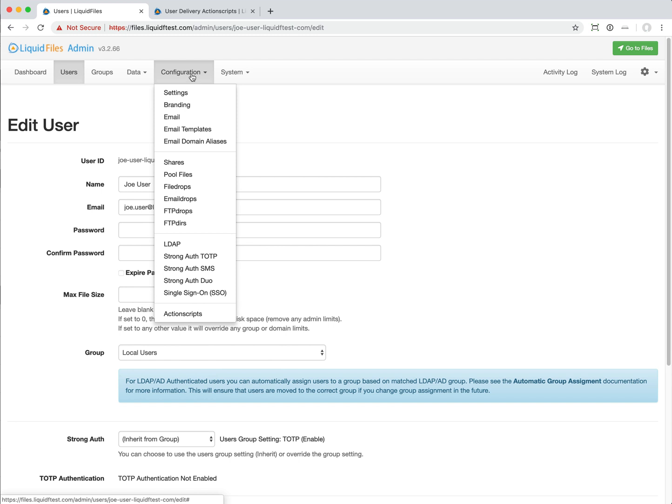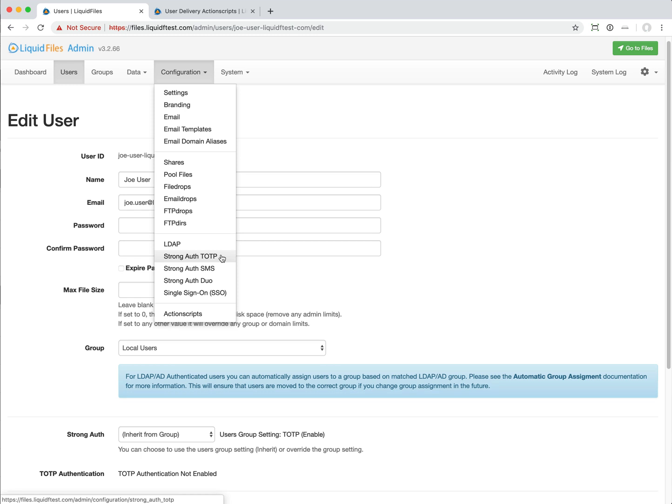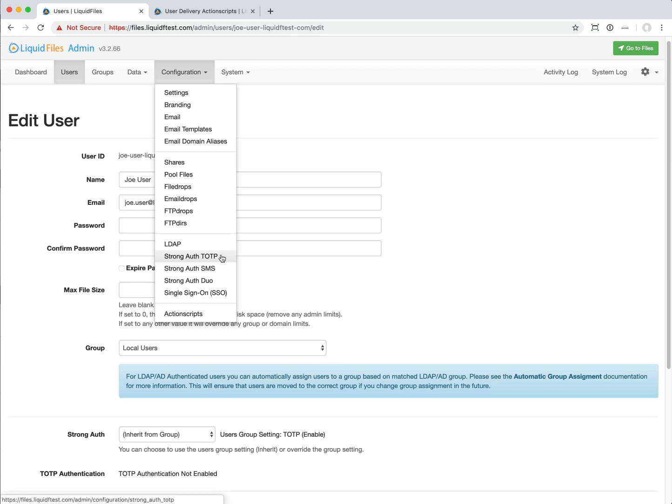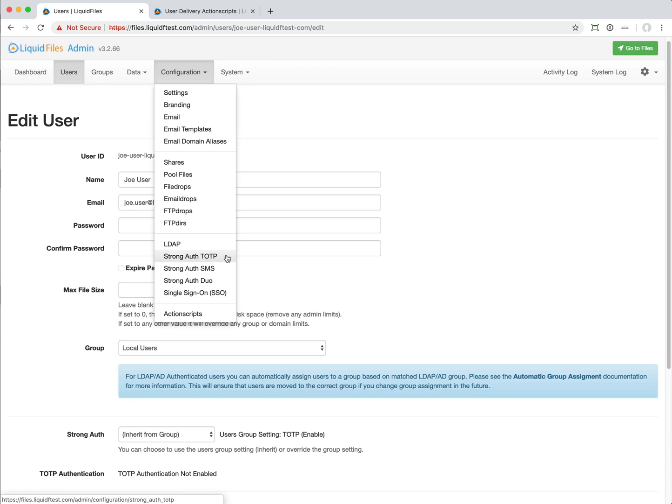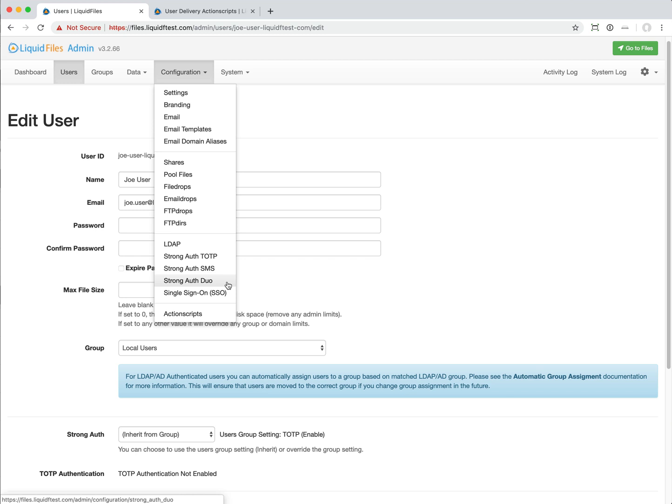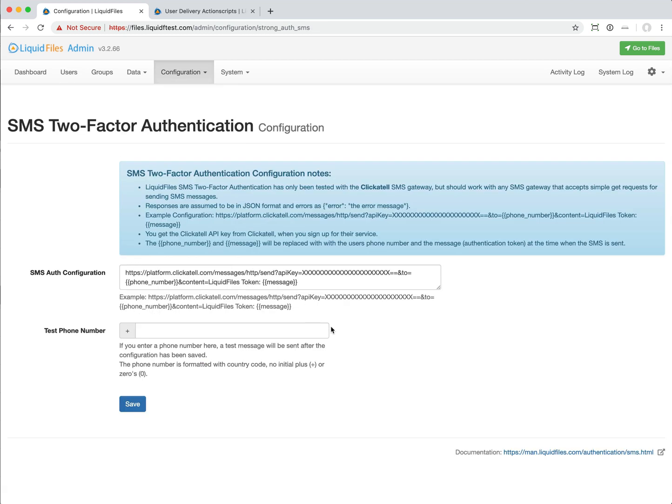The next major feature is strong authentication using SMS. We've had before a strong TOTP, time-based one-time password, applications such as Google Authenticator and Authy that are running on mobile devices that can be used for authentication. It's a time-based one-time password system that we've had for a few releases now. Dual authentication was the first system that we added, and now we also added SMS based authentication.